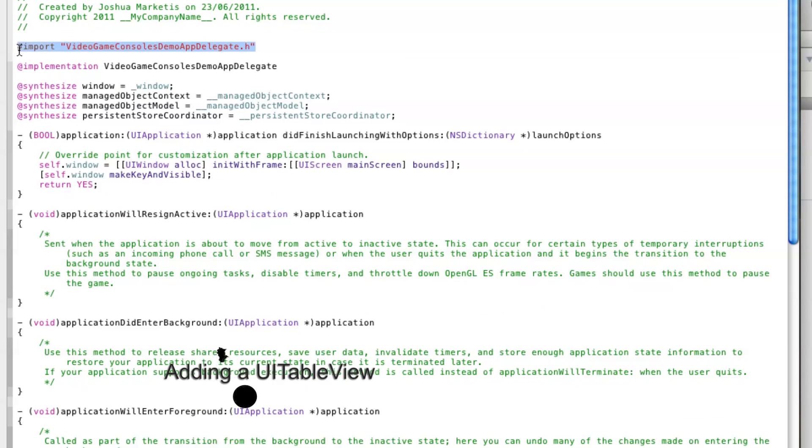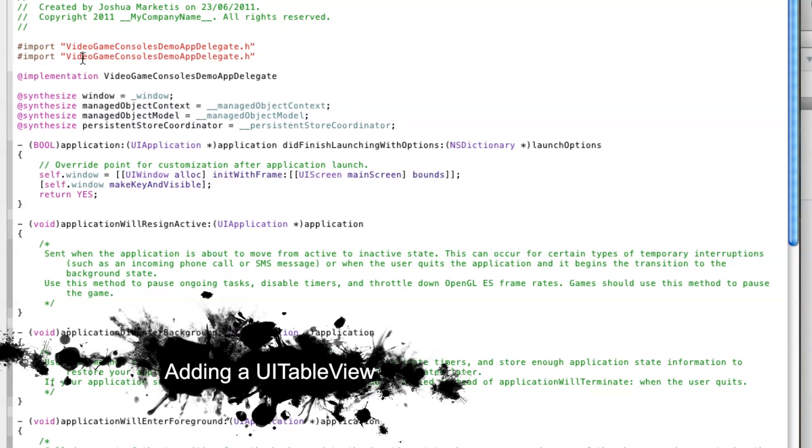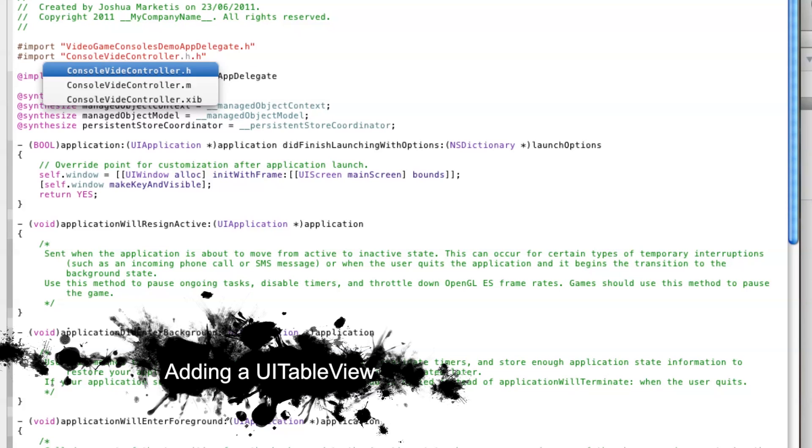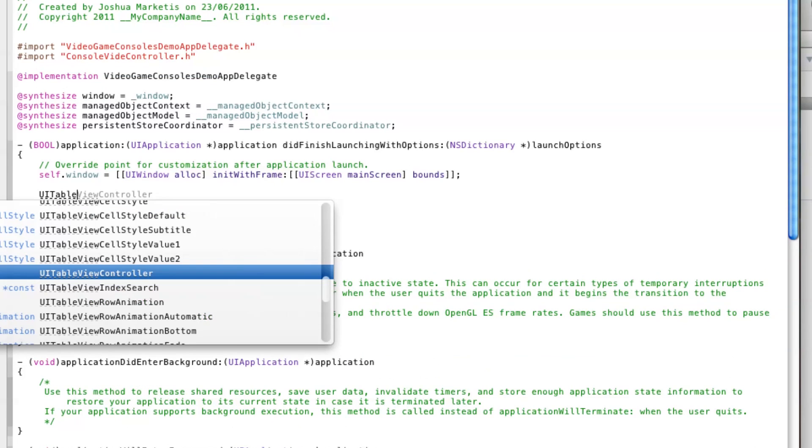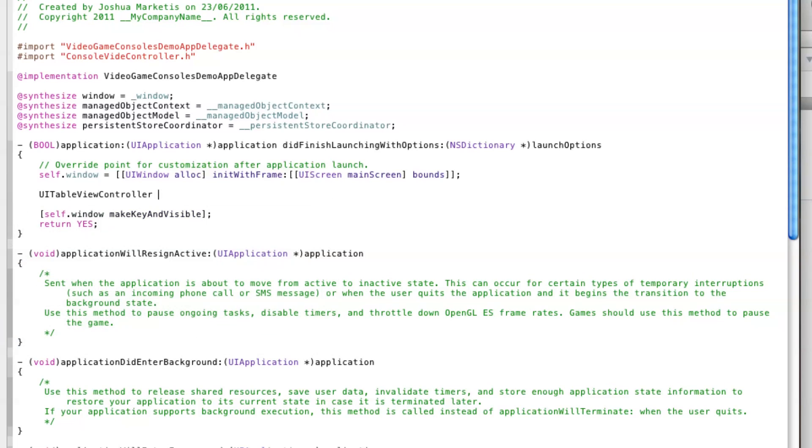Start off in the app delegate by importing the table view controller. We then display the table view on screen by making it a subview of the window.